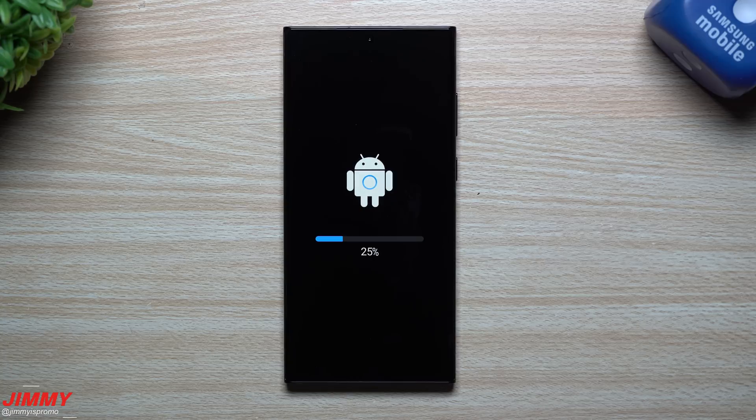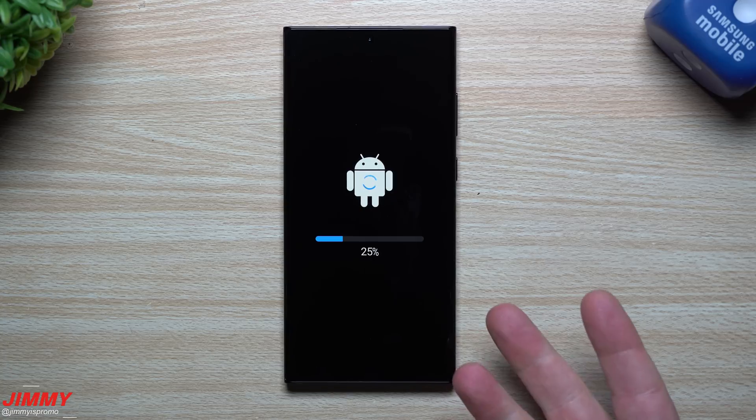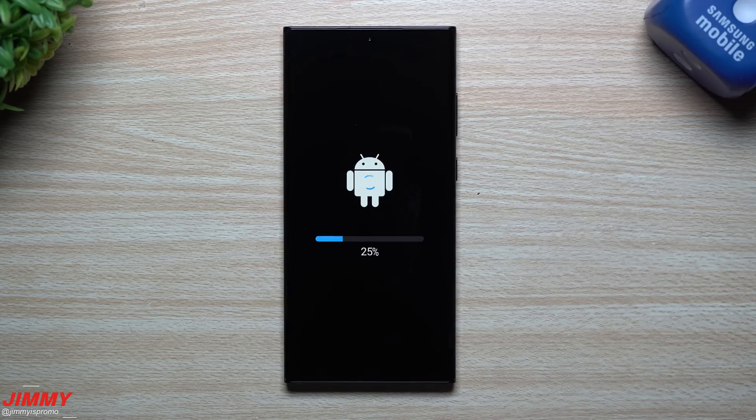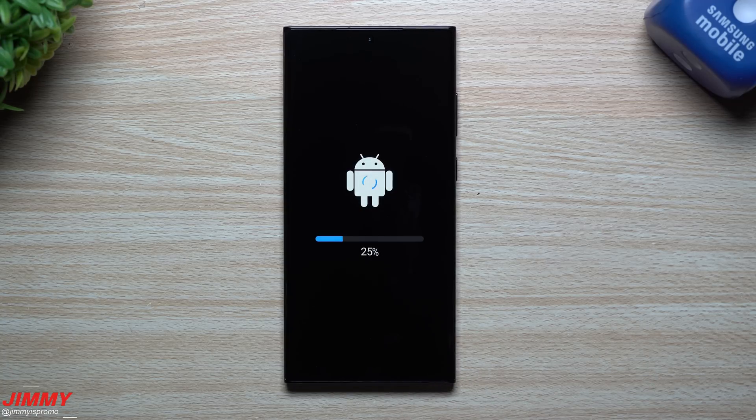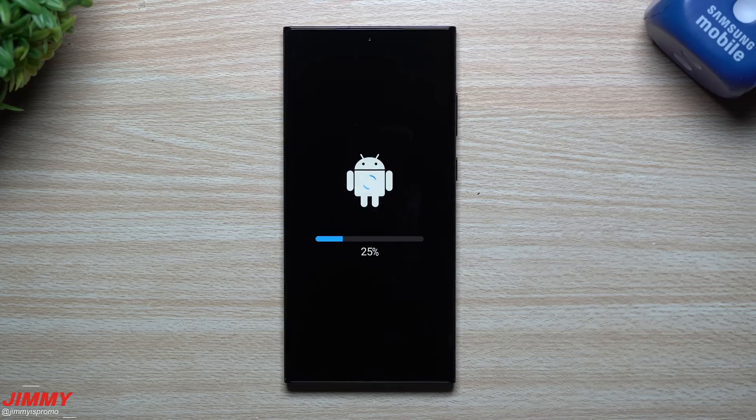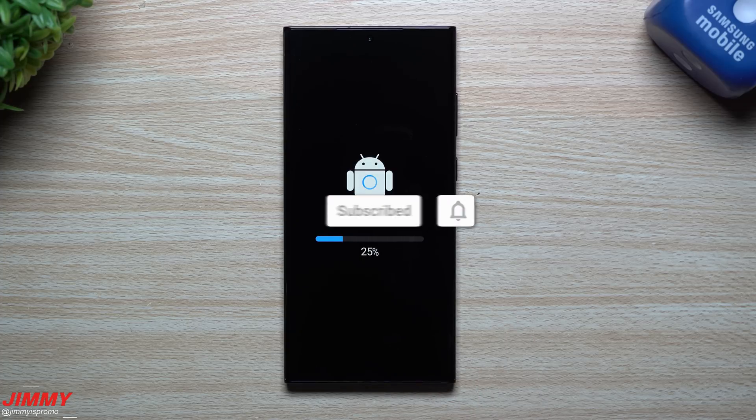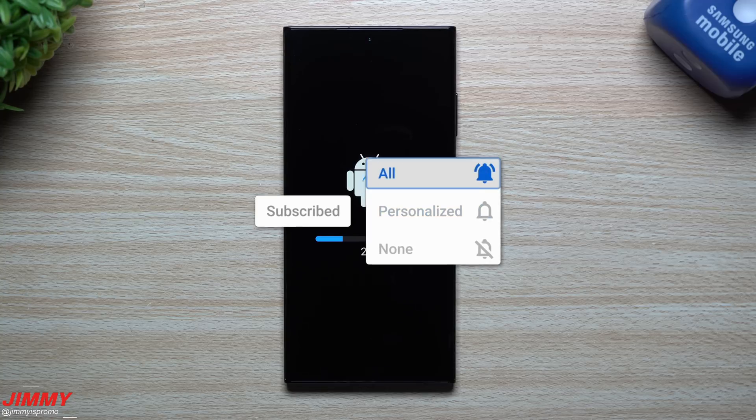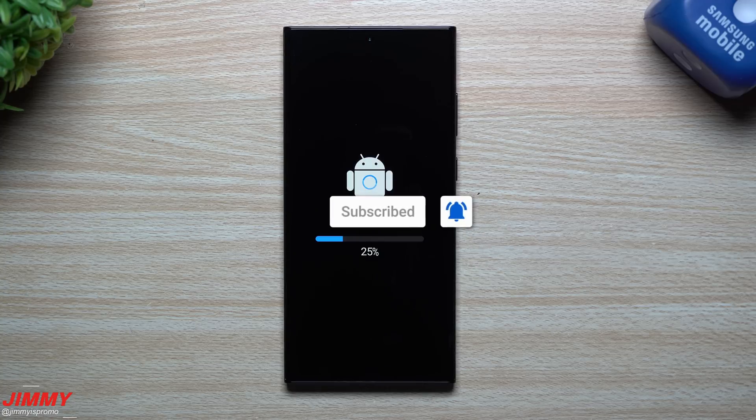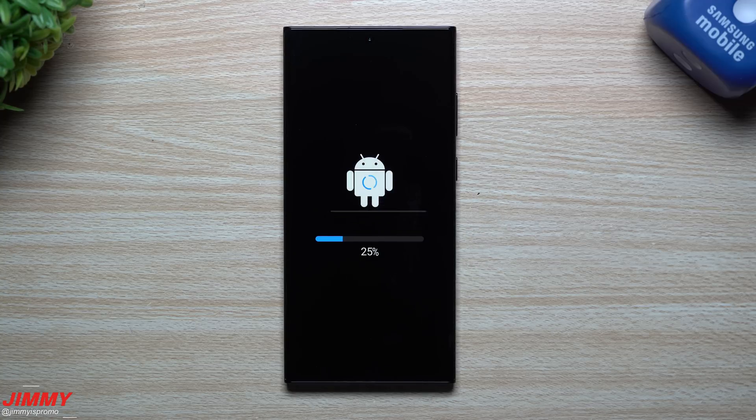At this point in the video I like to state that if you're brand new here at the channel of Jimmy is Promo and you appreciate these tips, tricks, tutorials, and the latest information on your Samsung Galaxy devices, make sure you hit that subscribe button as well as the bell for notifications to get notified for all future videos.